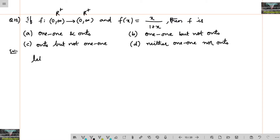Let f(x) equal y. We can check for one-to-one using the same principle — by examining f'(x). Let me find f'(x).